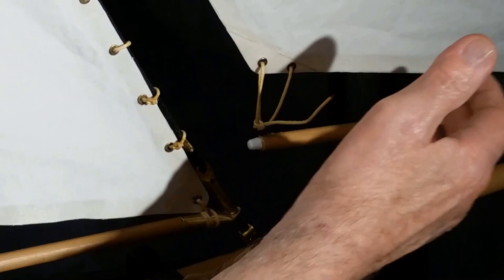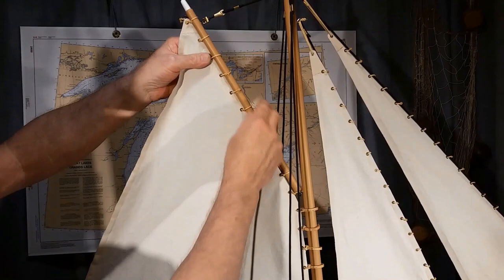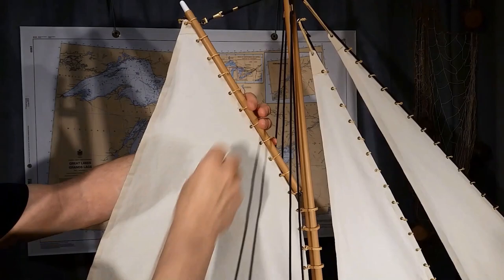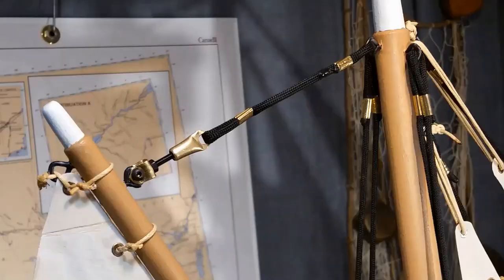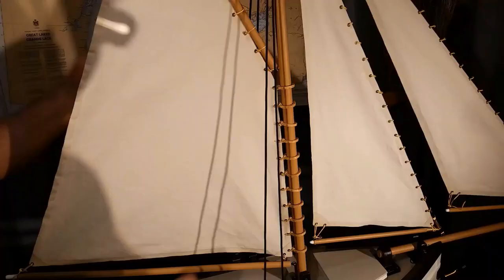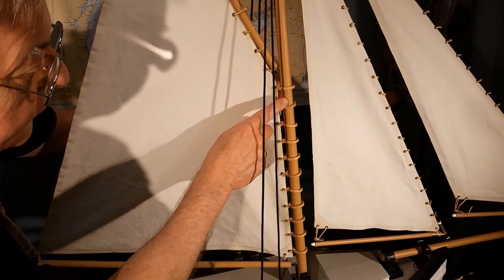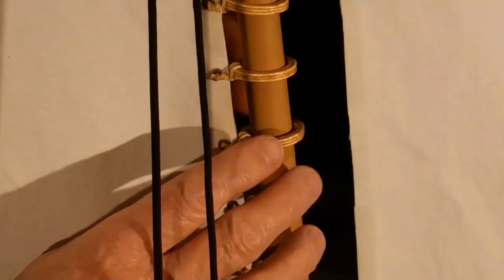I used the same method to lash on the head of the mainsail onto the gaff. Seems like a nice fit. And up top, I have a small brass turnbuckle that lets me adjust the angle here on the gaff. And I also attached the mast rings onto the sail here using the same method and the clippers. I'll show you how I made these mast rings.